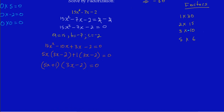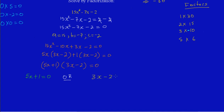From here it's pretty easy. I'm just going to take what's inside my brackets and equate them to 0 and then solve. So I'm going to say 5x + 1 = 0, or 3x - 2 = 0.